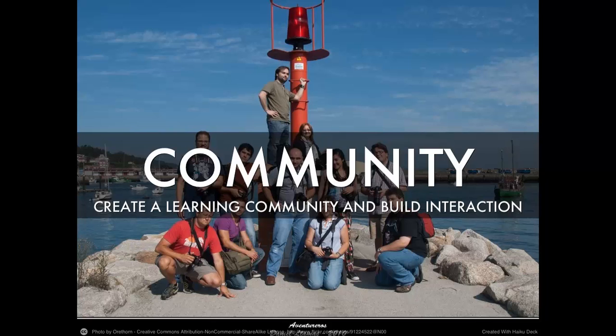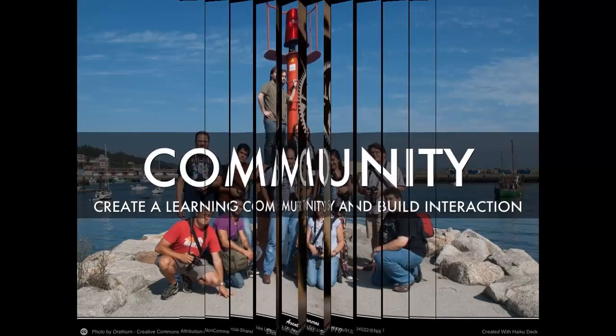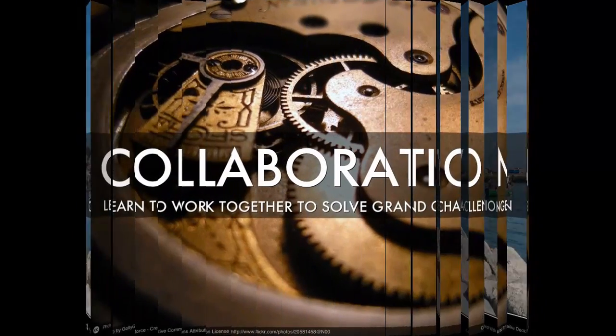The peer review system may also help foster that community. Community can even extend to students working on a project for the greater community together. Taking the online community into the physical community — I think that's possible, and that also builds that relationship between the online world and the physical world.